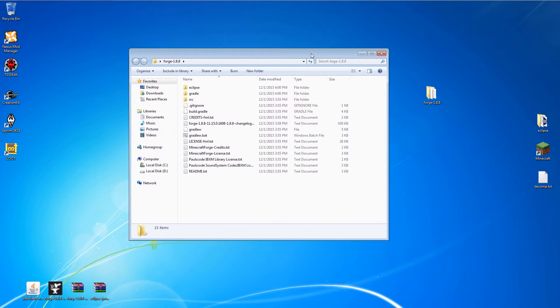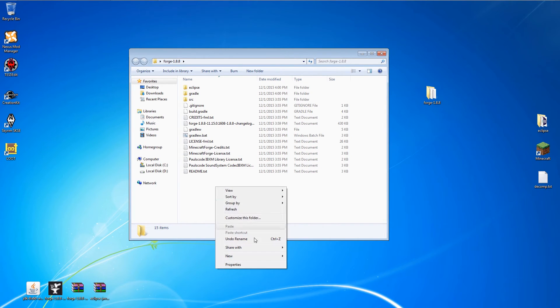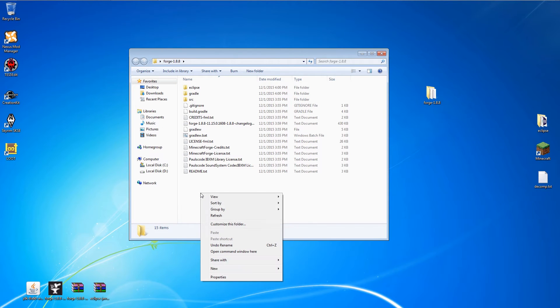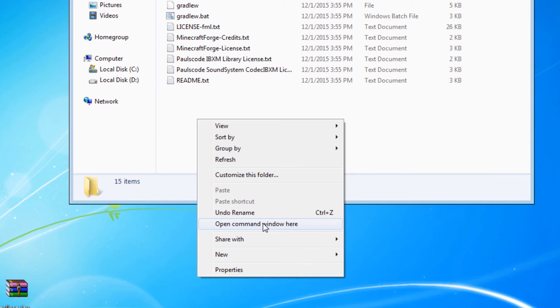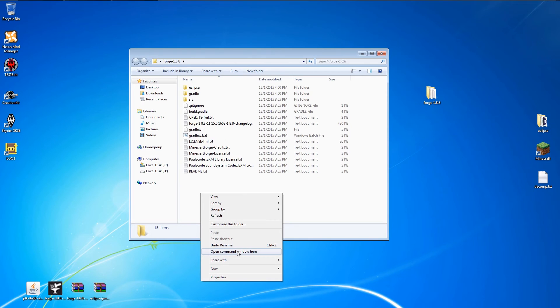Open the Forge source folder, and if you right-click in the window, you get a normal pull-down context menu. However, if you hold down the Shift key and right-click in the window, you get this added option in the context menu: Open command window here. Click on that to open a command window.